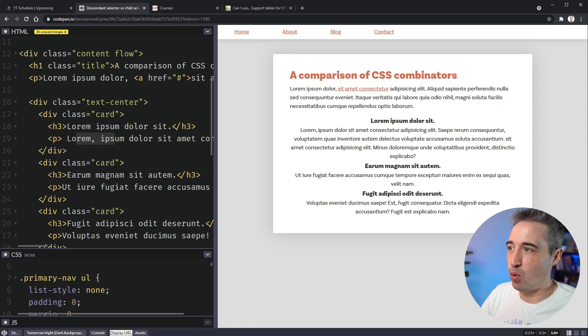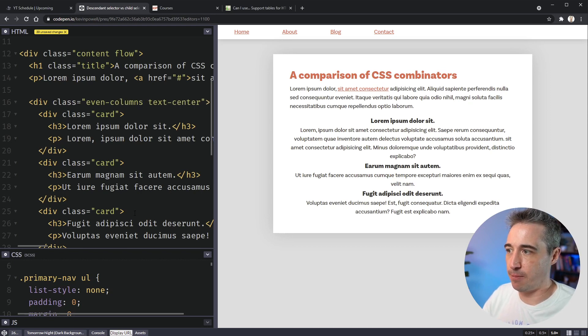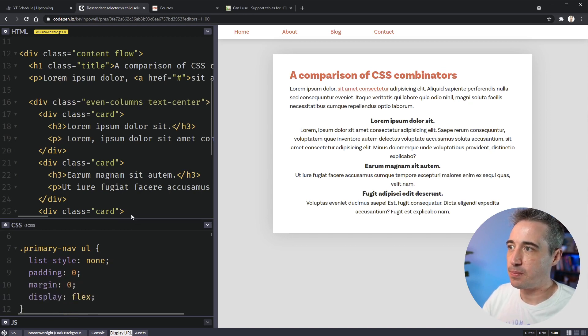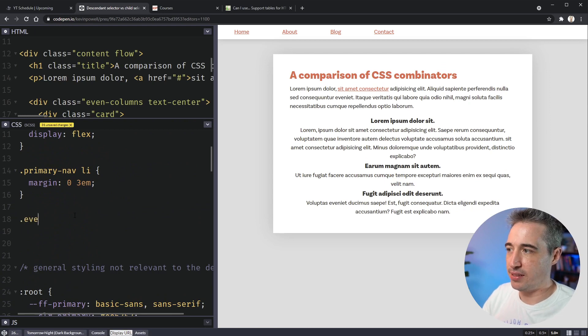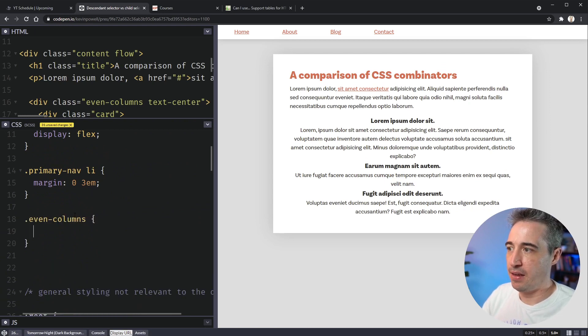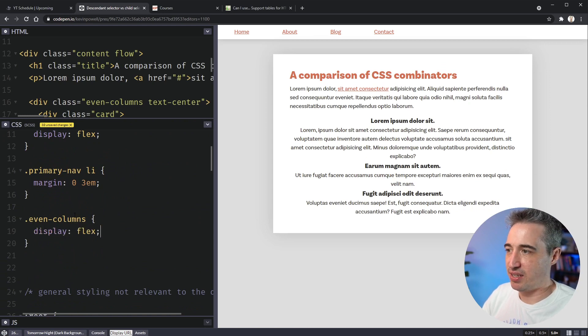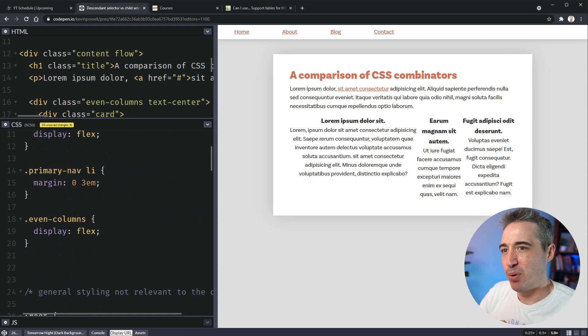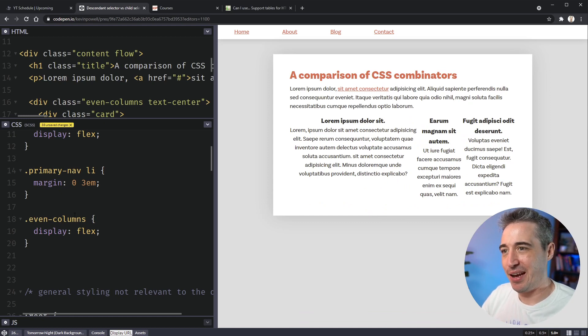And what I'm going to do is I'm actually going to add a, let's call it even columns class right here. So with even columns on there, what I'm going to do is say that my even columns and if you need columns, nice, easy way to do it is a nice display flex, but we run into an issue here. Look, they're not all the same size.